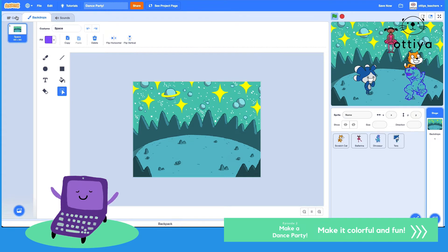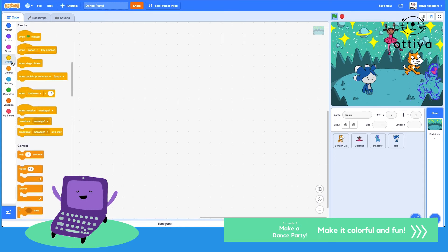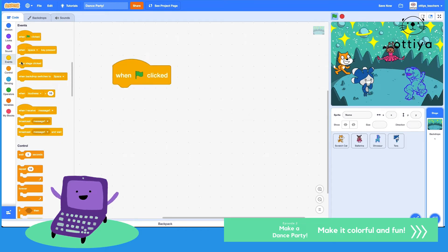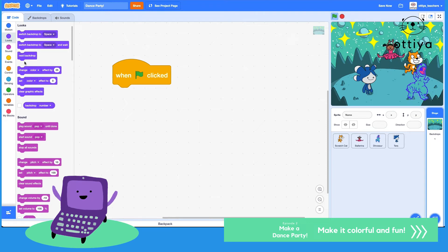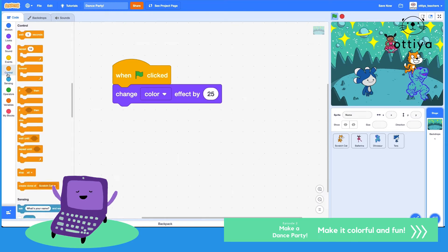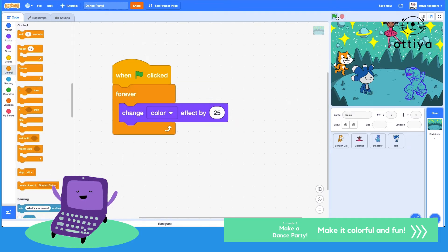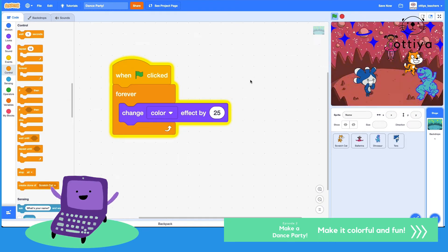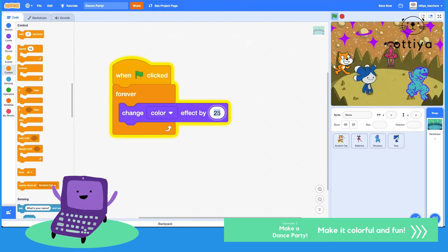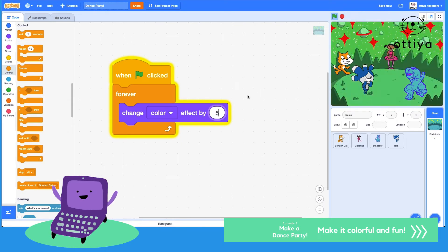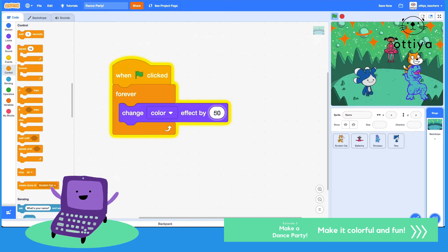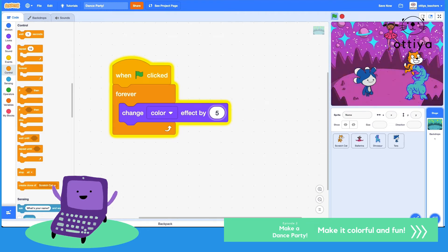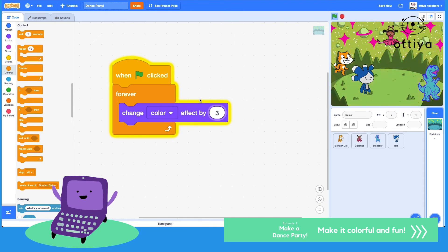Clicking on backdrop, go back to code, and then I'm gonna do something so it looks like the backdrop is changing colors. So I'm gonna say when green flag is clicked, I want to change color effect by 25 and do this forever. Let's see what happens. Now it really looks like a dance party. Maybe what would happen if I did five? Okay, I think that's a little bit better. I think if you do a big number it flashes too much, so I'm gonna do maybe three. Yeah, awesome.